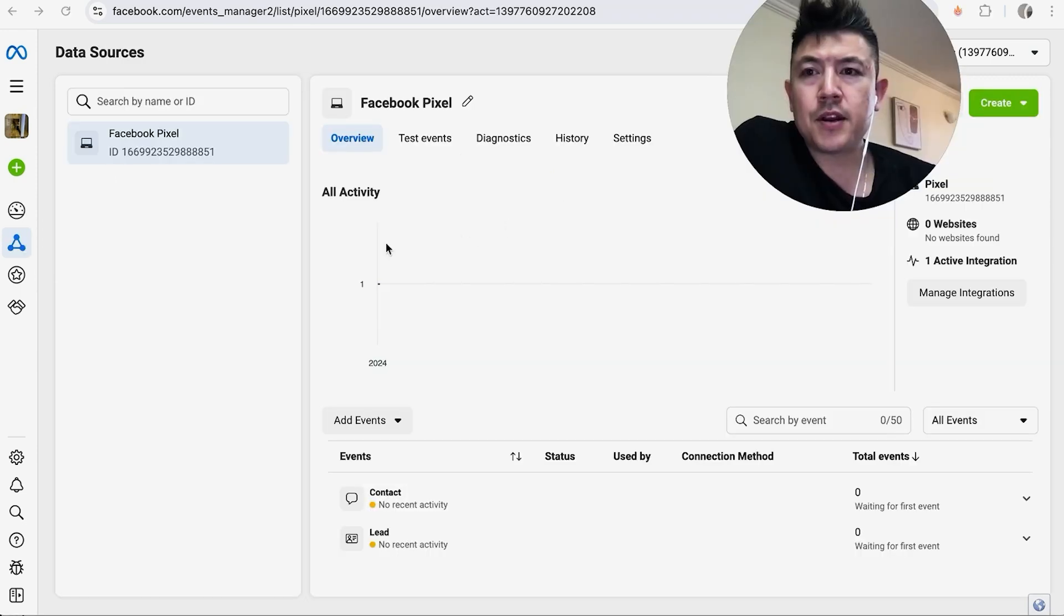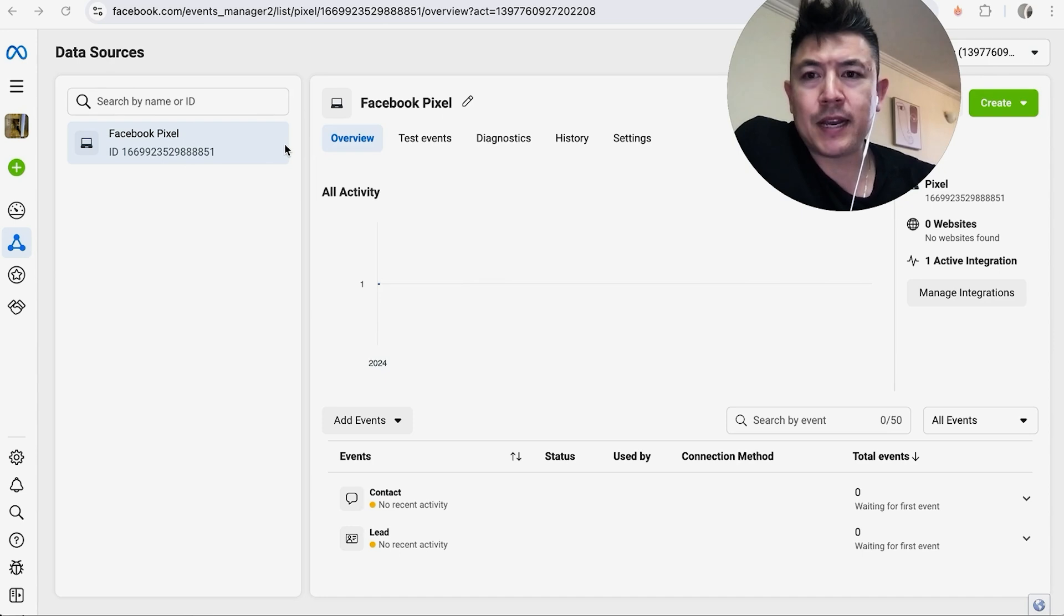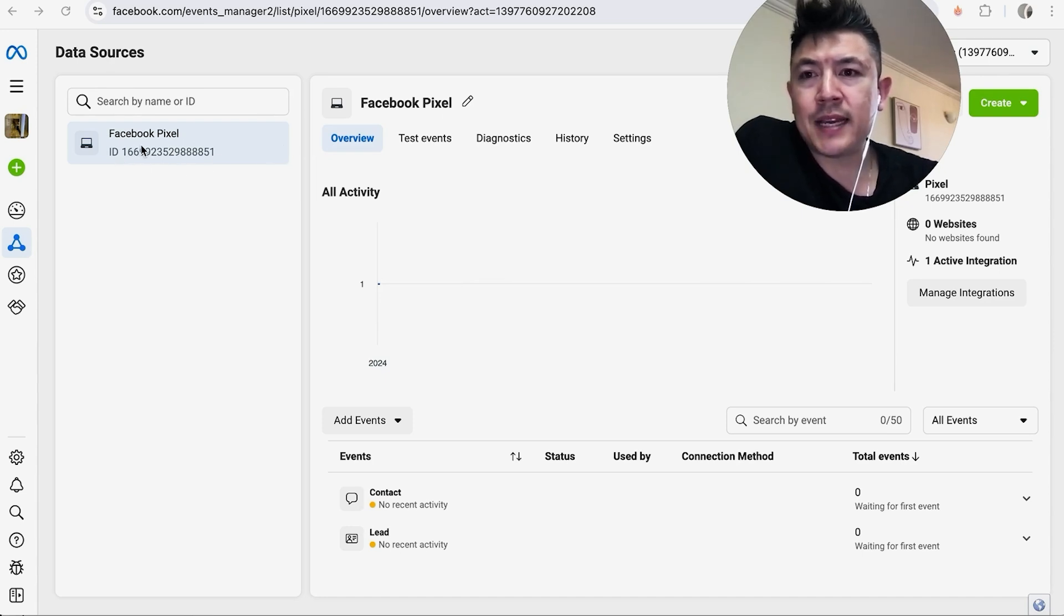Once you click there, you're going to see the different properties. Just find the correct property—I just have this one right here—and it's going to show you the Facebook Pixel ID right here.